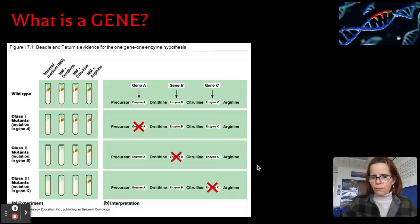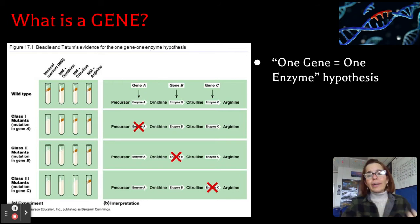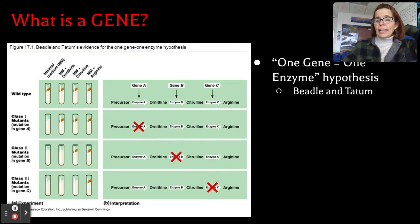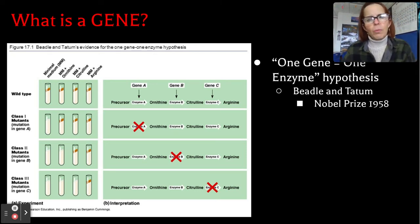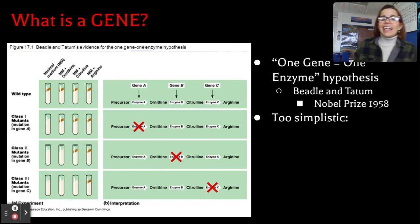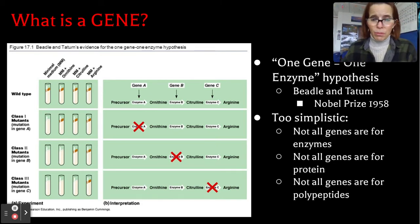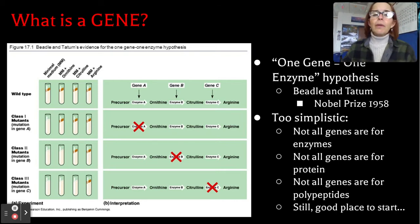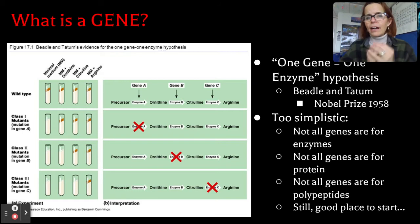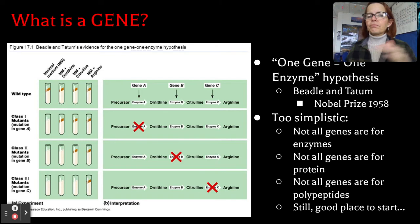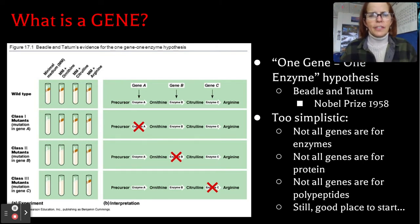So what are examples of point mutations? First of all, we need to be clear: what is a gene? Back in the day, we came up with the one gene, one enzyme hypothesis — that was Beadle and Tatum, who received the Nobel Prize in 1958. It turns out it's a little too simplistic. Not all genes are for enzymes, not all genes are for proteins, and not all genes are for polypeptides. However, it's a good starting place. At our level, if you think one gene equals one protein, you're off to a good start. There are regulatory genes and all kinds of other things, but we'll go with one gene, one protein for now.